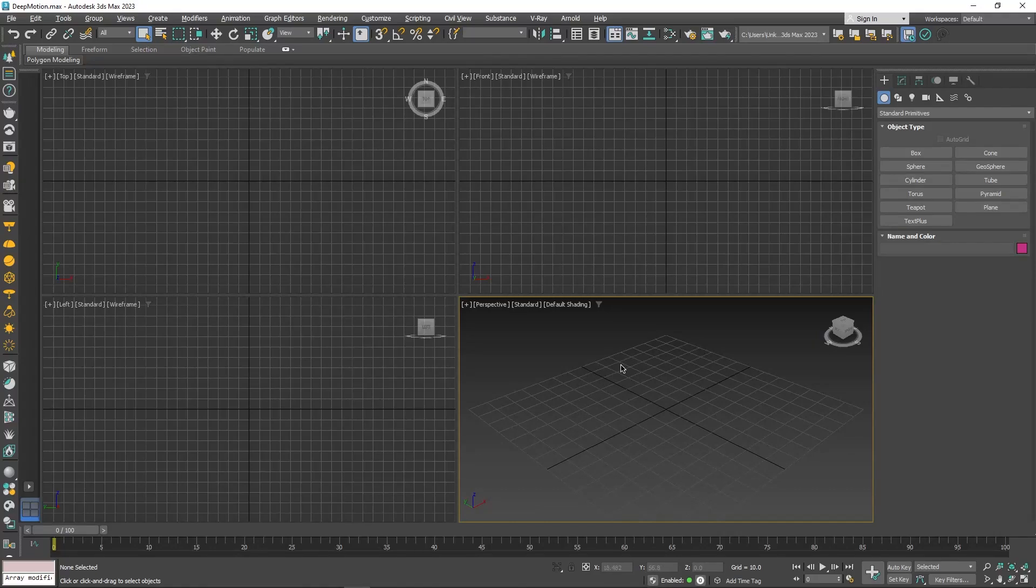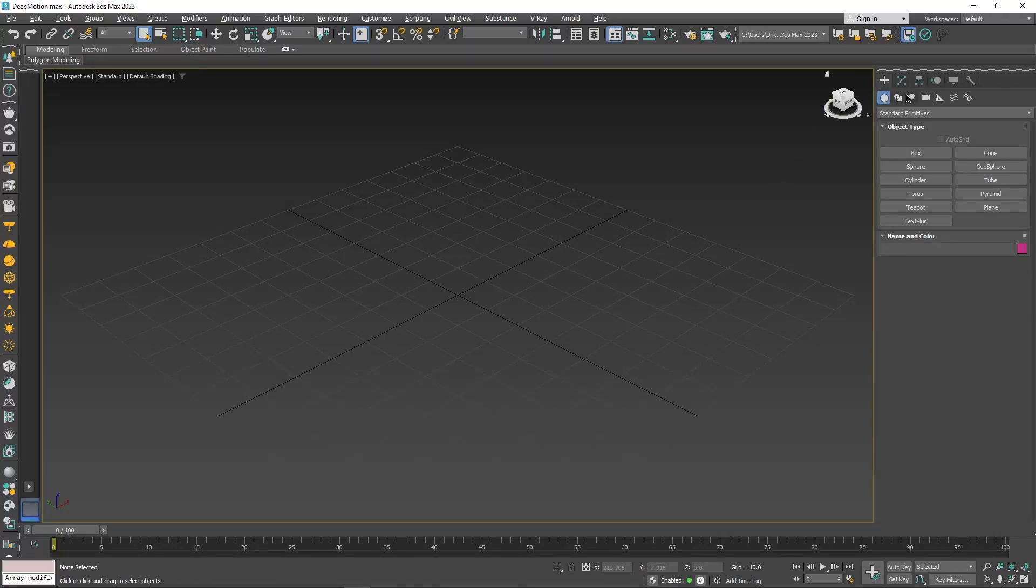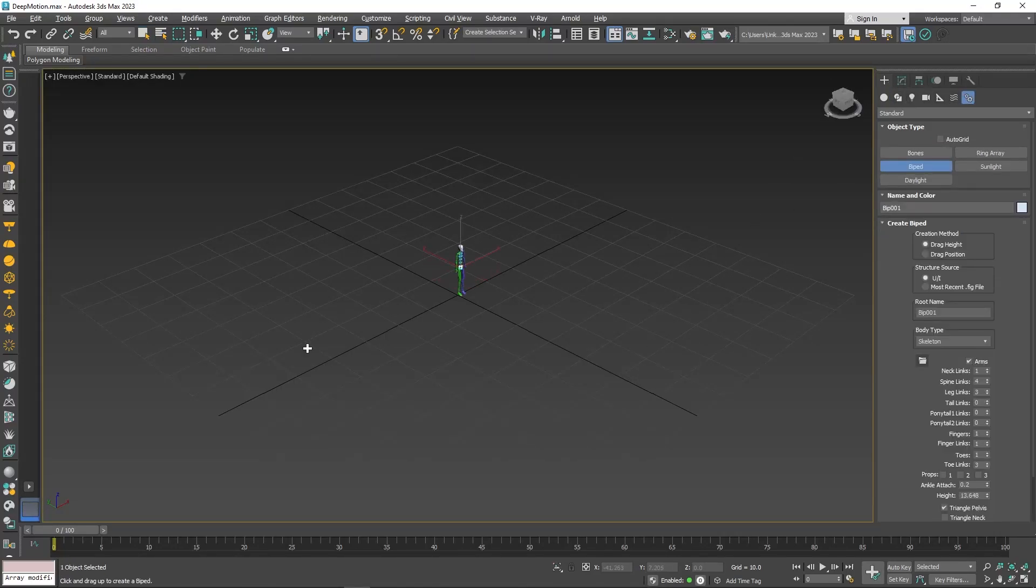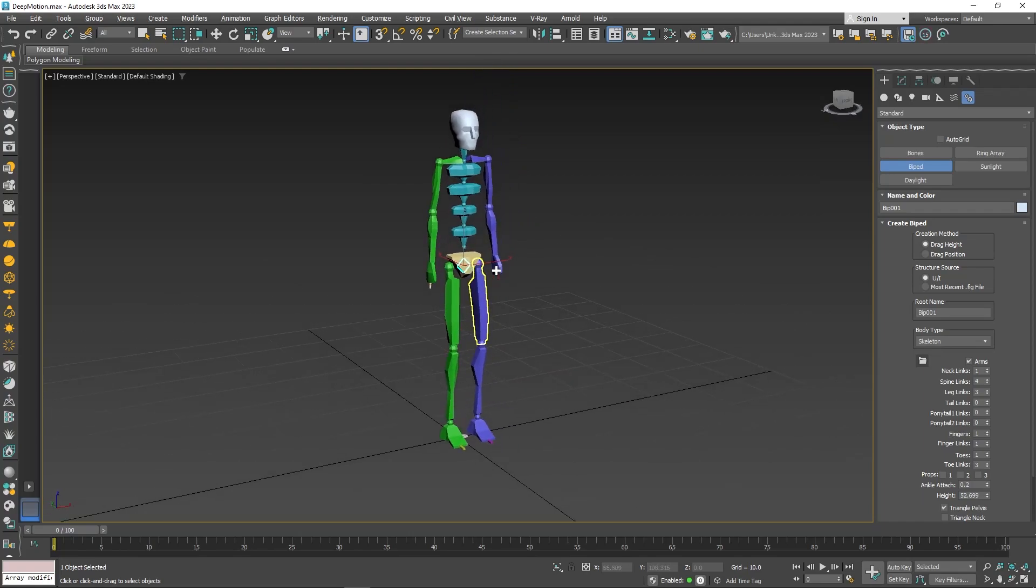Now in Max, go to create, system, biped, and click and drag in your viewport to create your biped model.